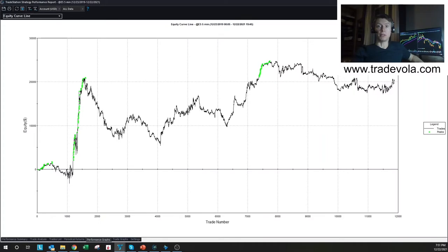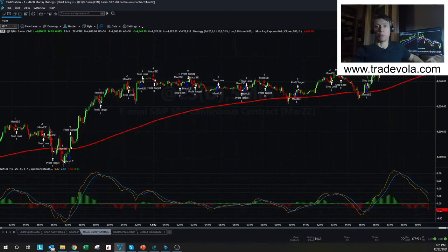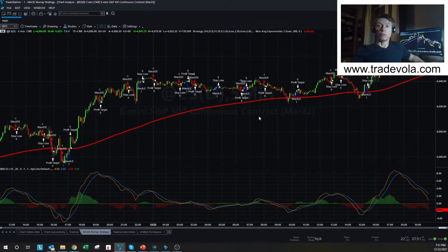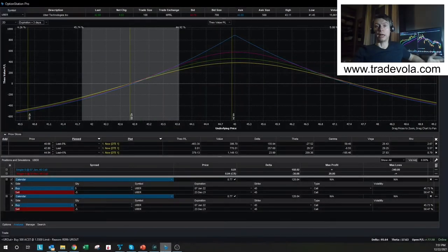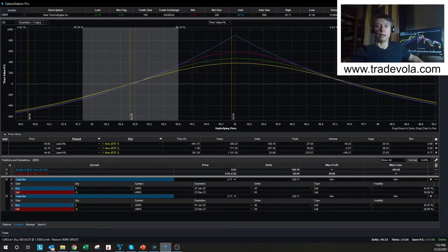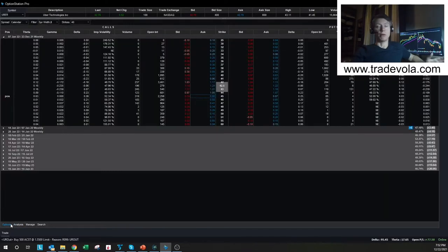That was benefit number four. We're going quickly through each benefit because we still have six more to show. Leave a comment for more detailed information on any single tool. Benefit number five is OptionStation Pro — it's not just for automated traders, it's for everyone involved in option trading and analysis. The main benefit really shows when you go beyond simple long puts and long calls into full option strategies.